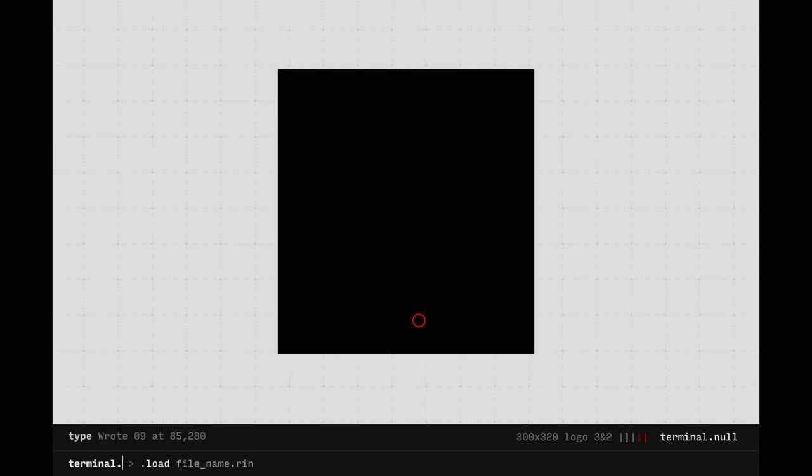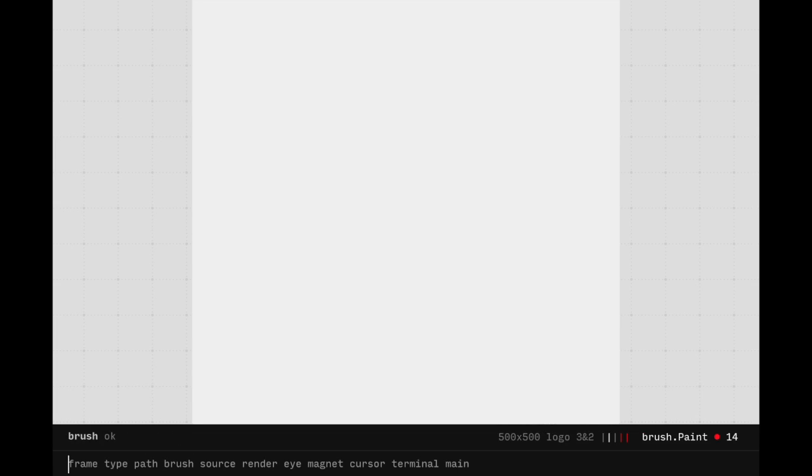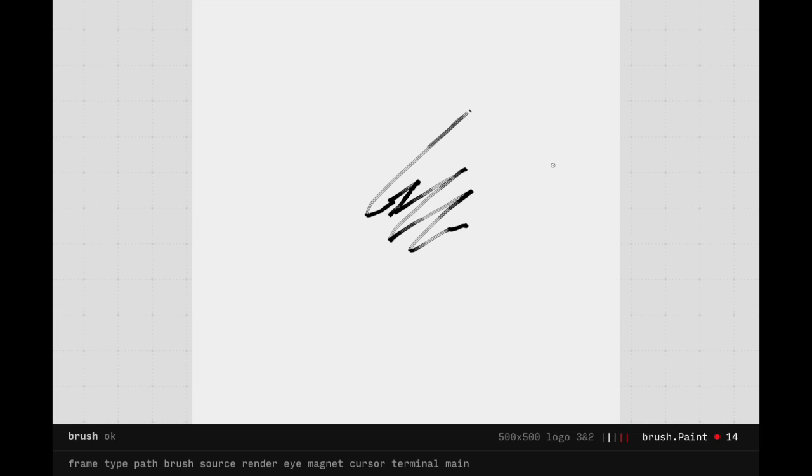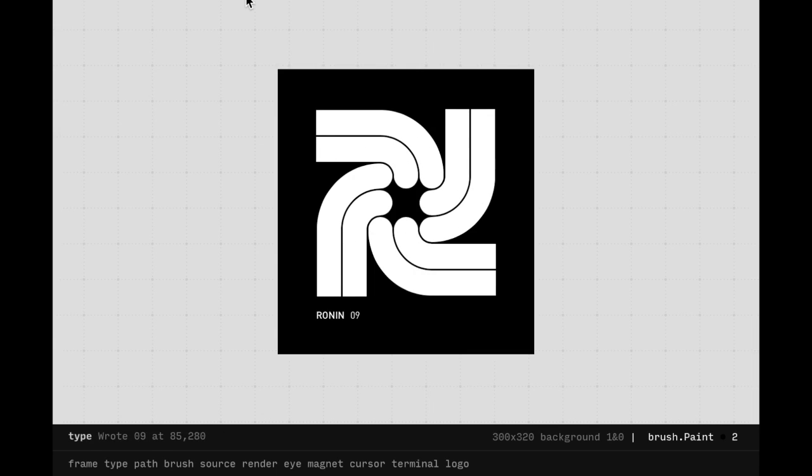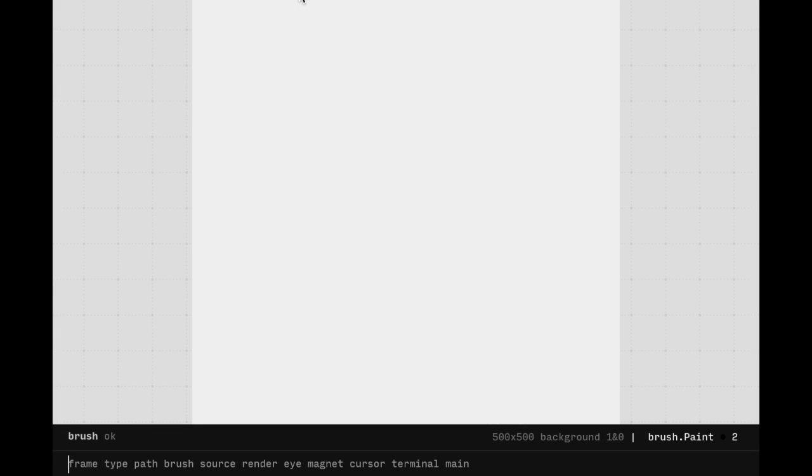Ronin uses .rin files. You can load presets with Terminal.load, followed by a preset file name. We can load a blank preset which includes its own brushes and background color. Creating bookmarks with your browser of a preset allows to quickly switch between one file and another.